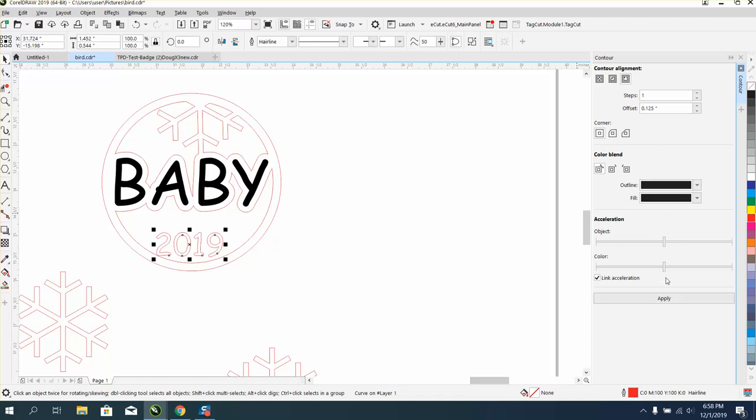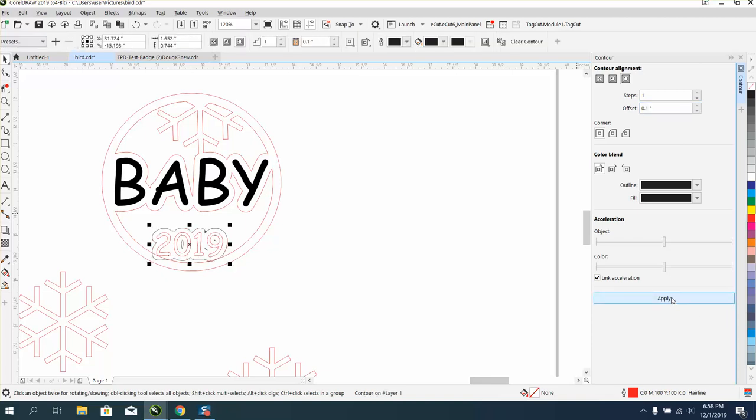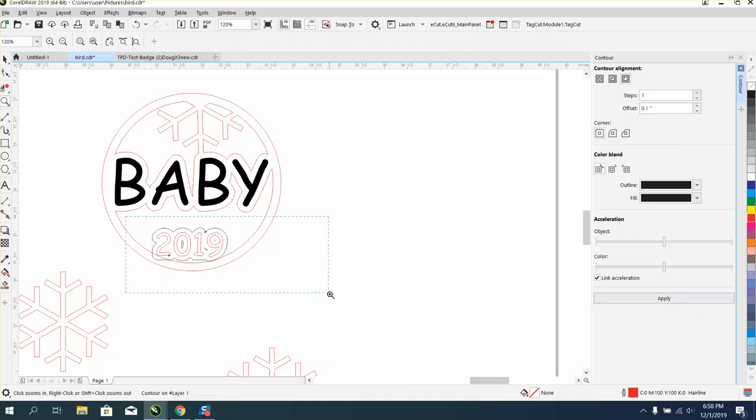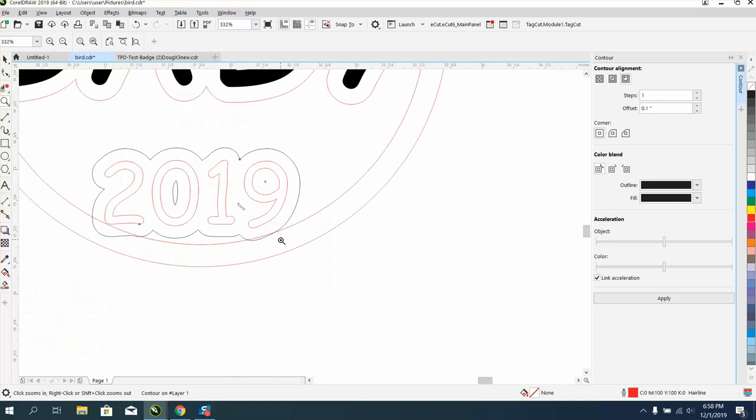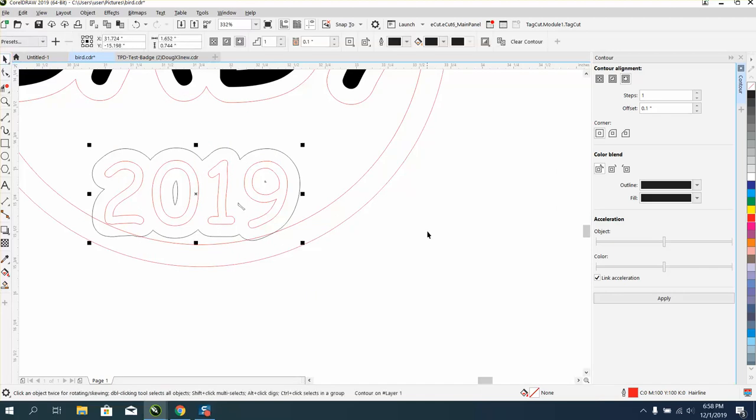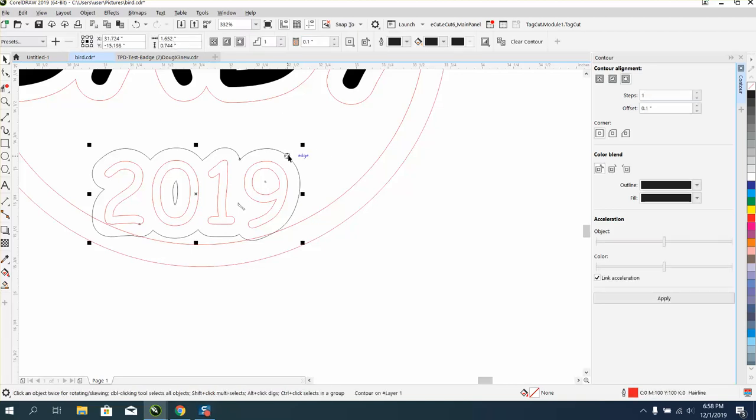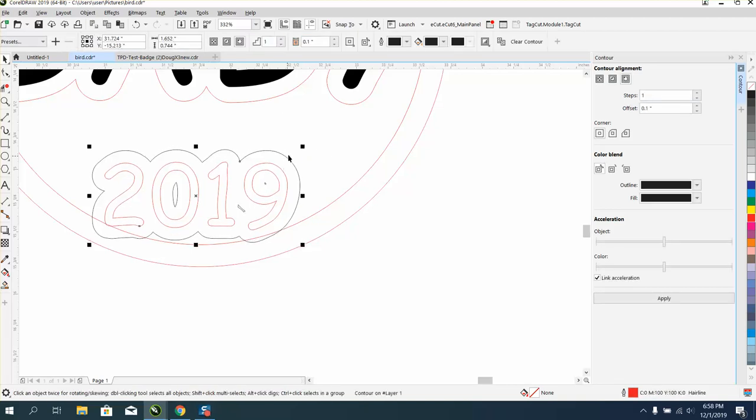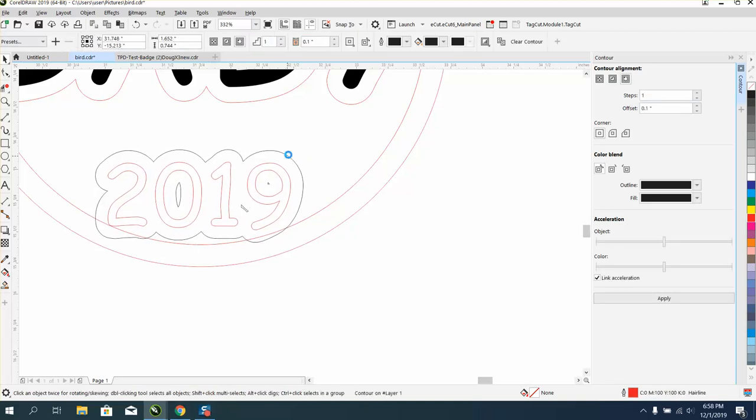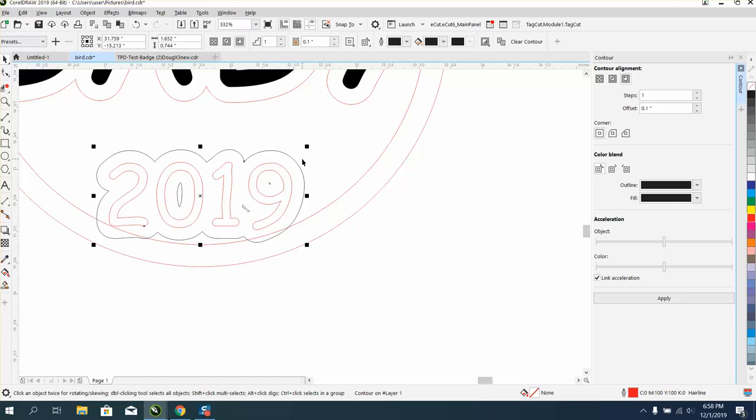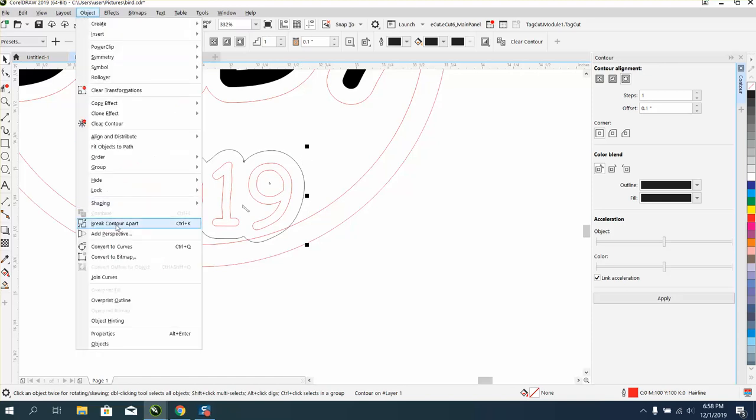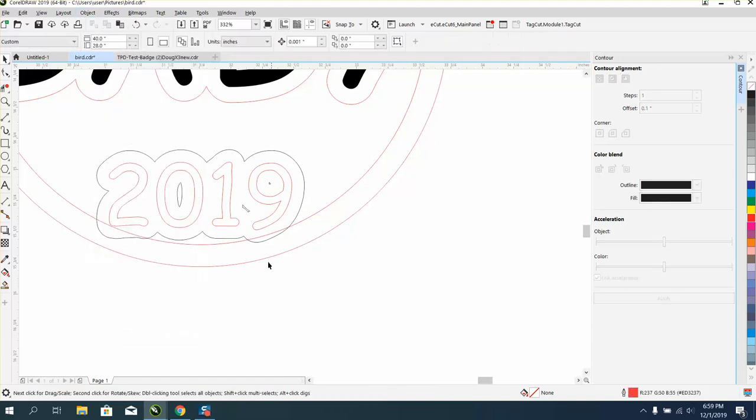I'm going to go to the contour and let's contour a little bit less. Let's go .1 instead of .125. Now I can look, and I want that 9 a little bit more. I've got my nudge factor now, remember four inches, so .001. I'm going to nudge this down just a little bit so I've got more meat in the game. Then I've got to go to object and break contour apart.